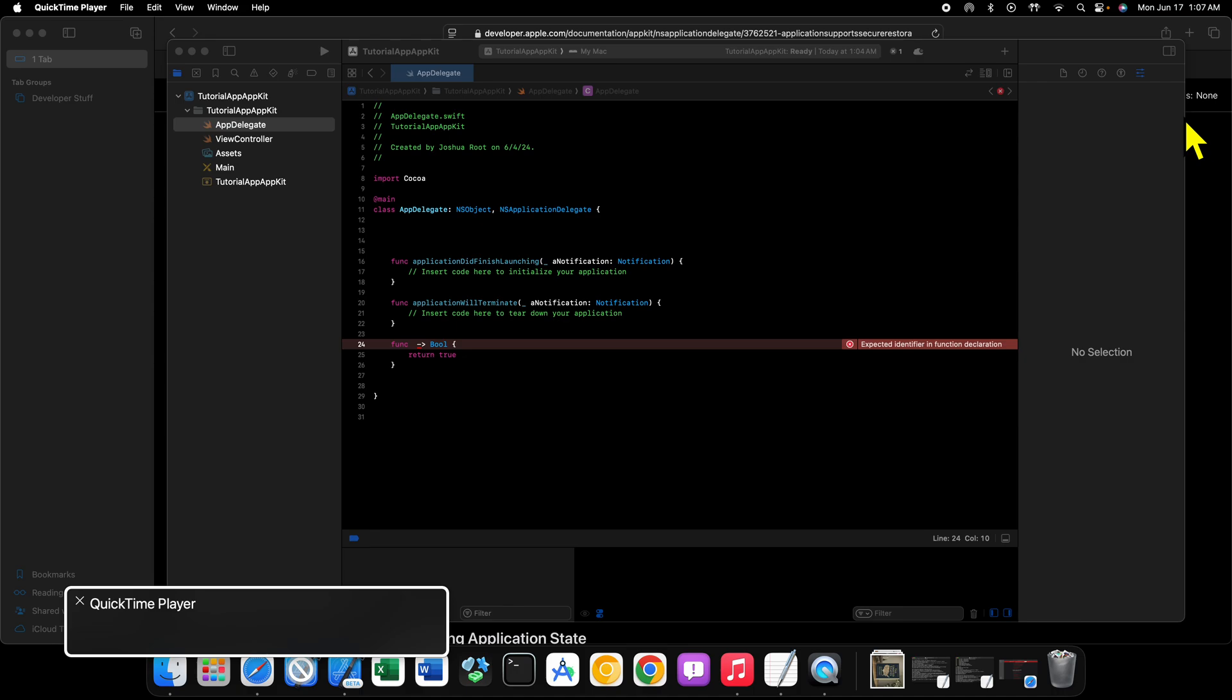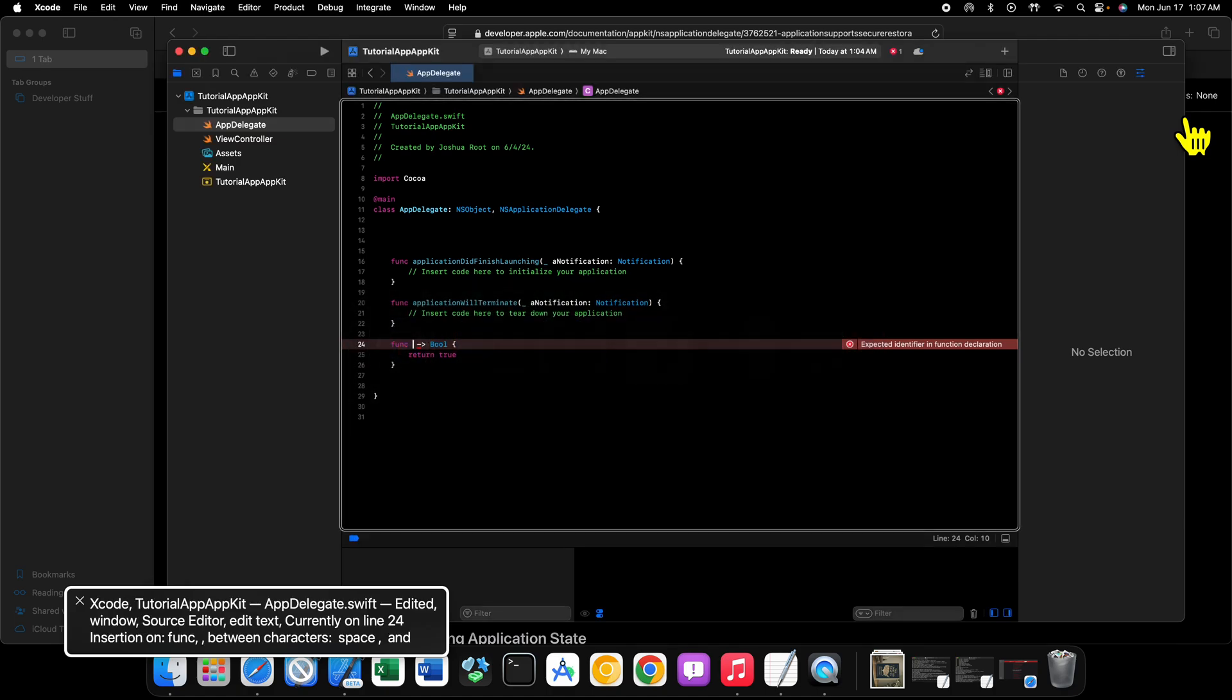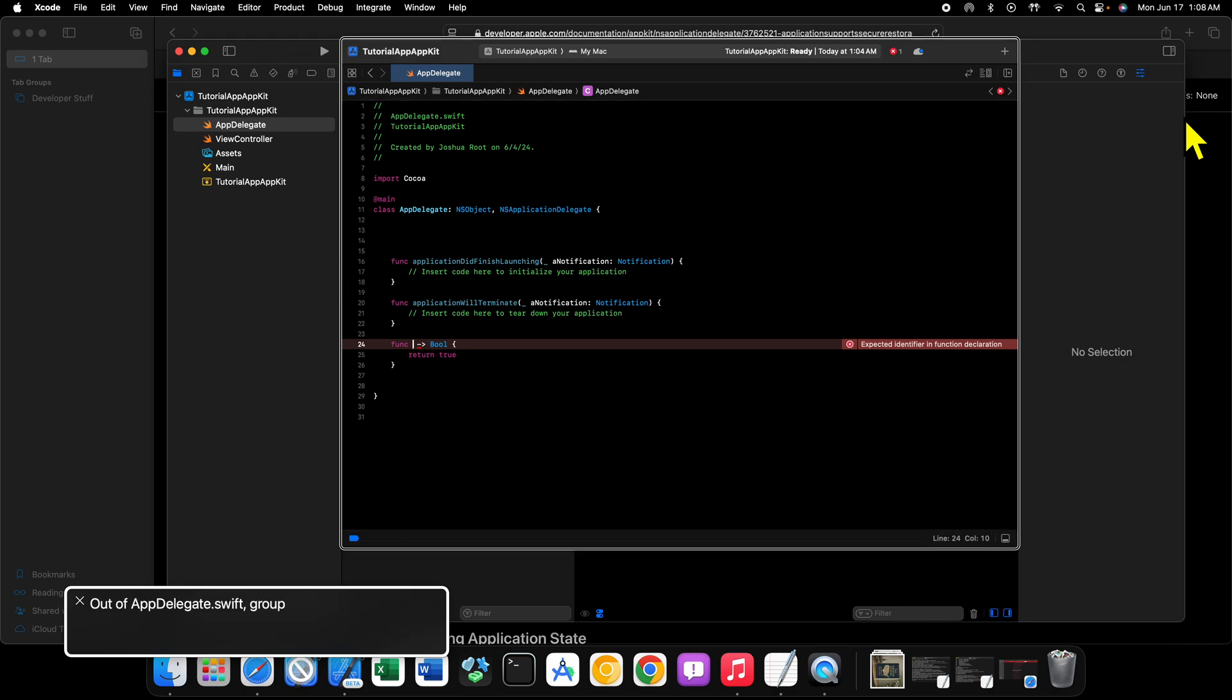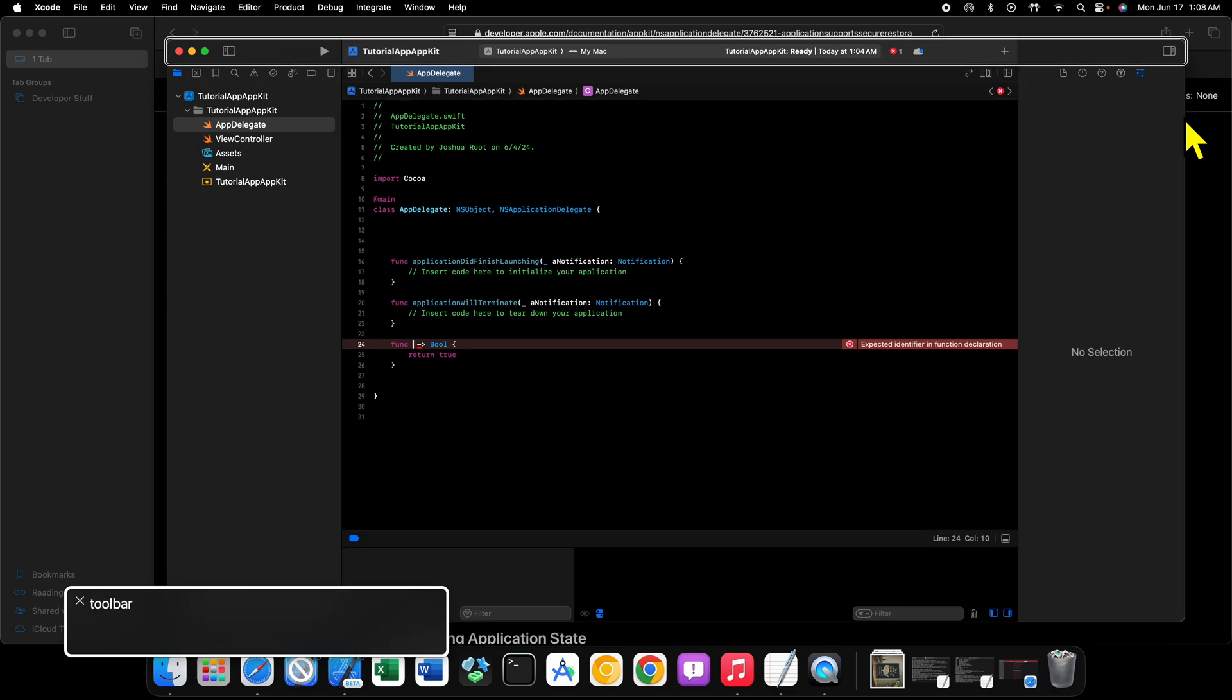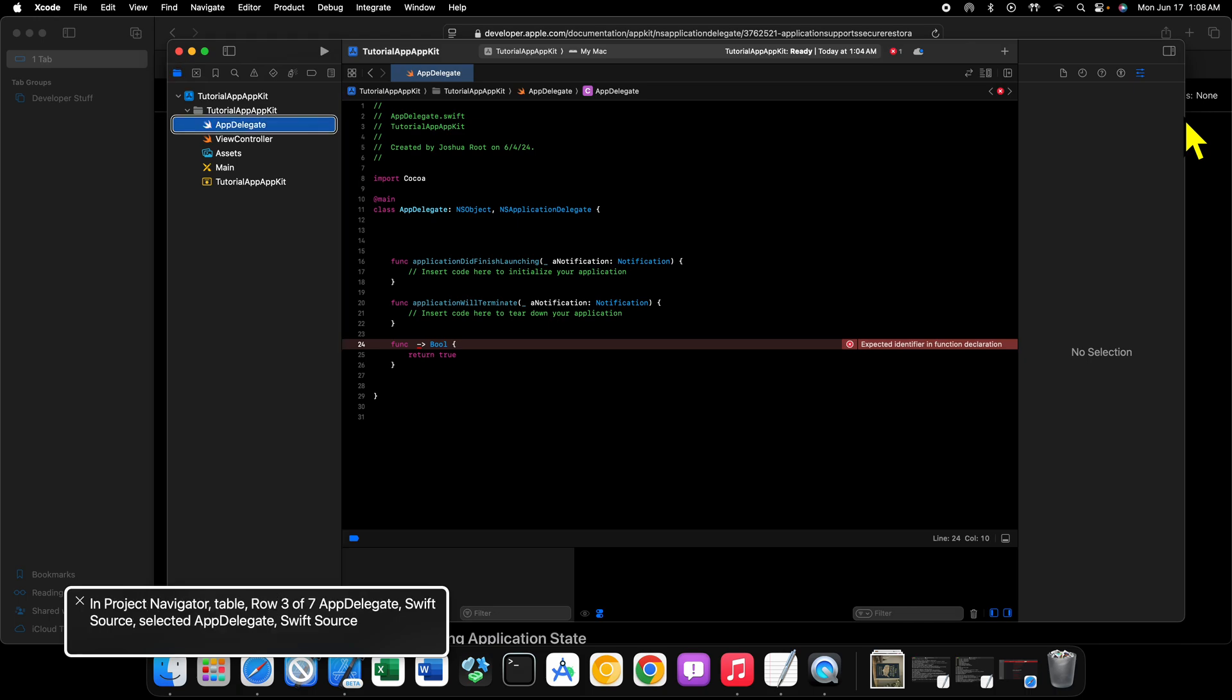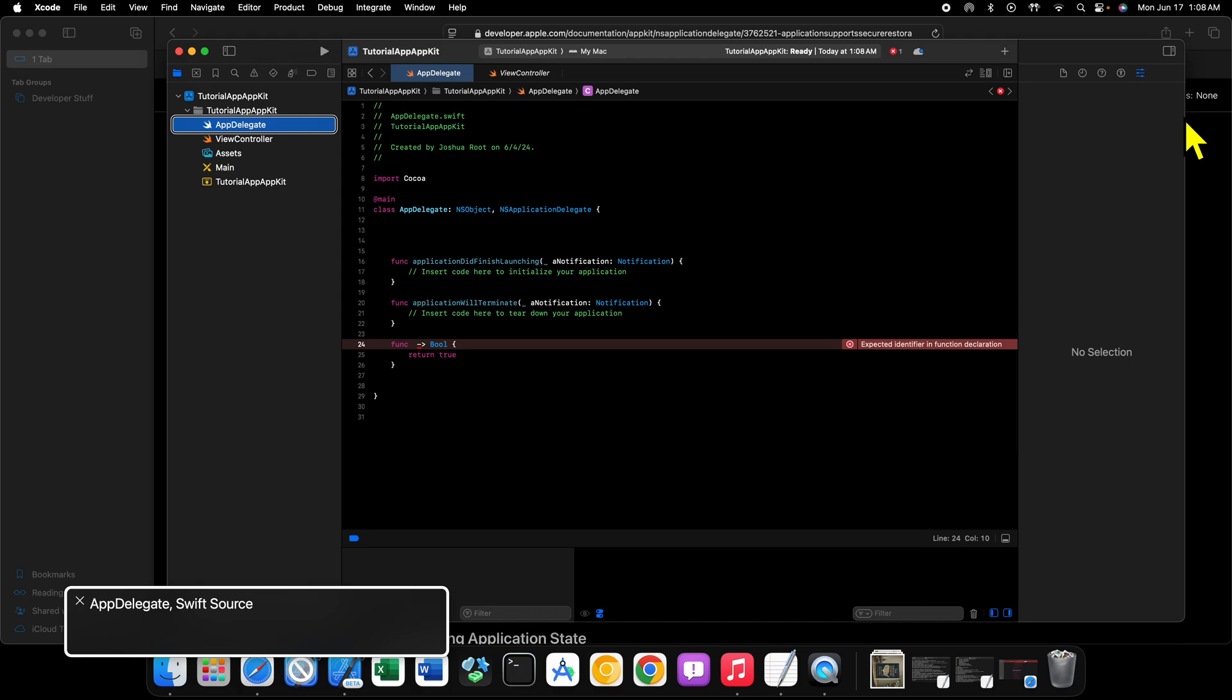Now let's actually take a look at the app delegate file. Let's take a look inside. So let's go into Xcode, first things first. We want to go into the navigator and go into app delegate.